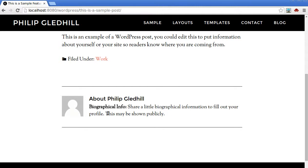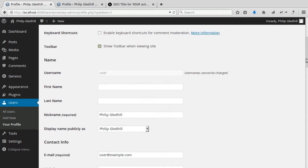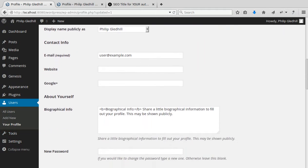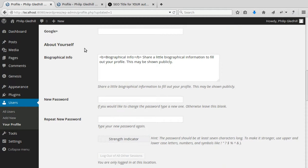And we add that in the settings for WordPress. So we want to go to Users, Your Profile, and then we scroll down the page. There we go. About Yourself.